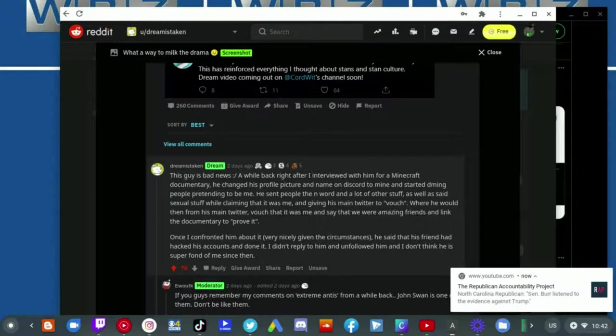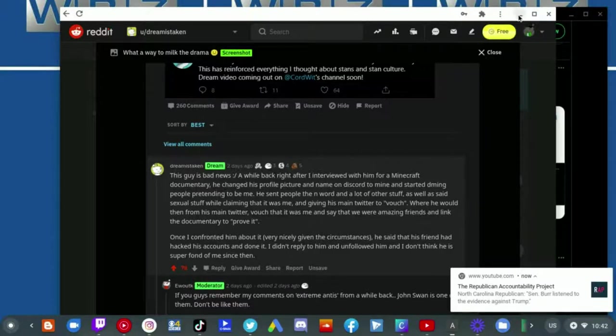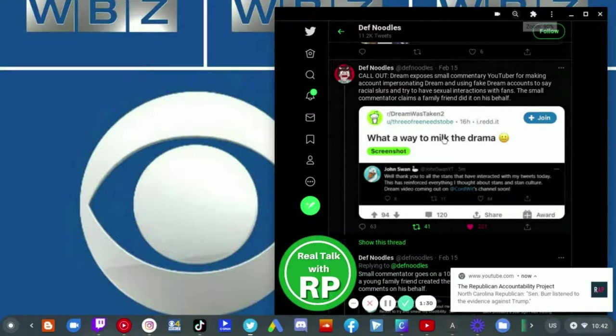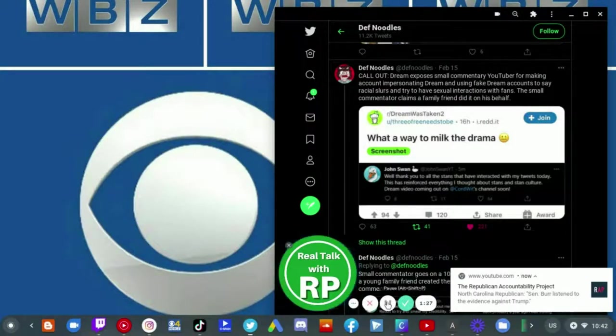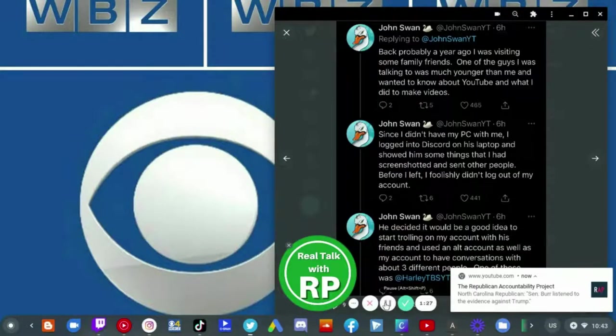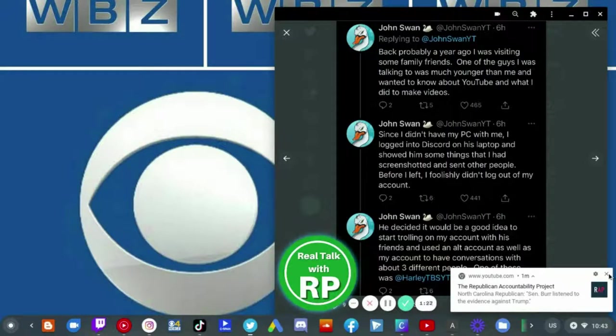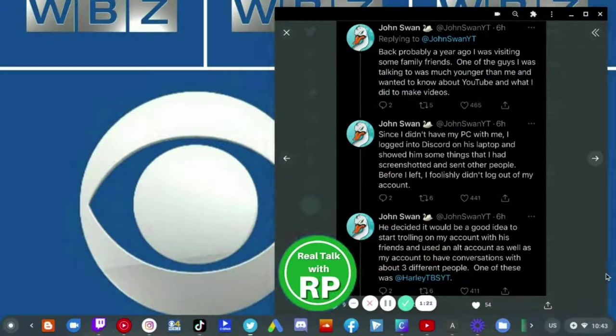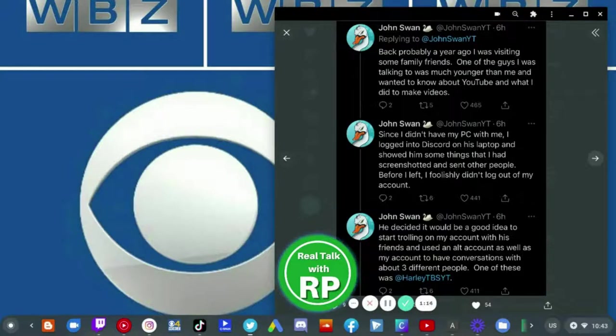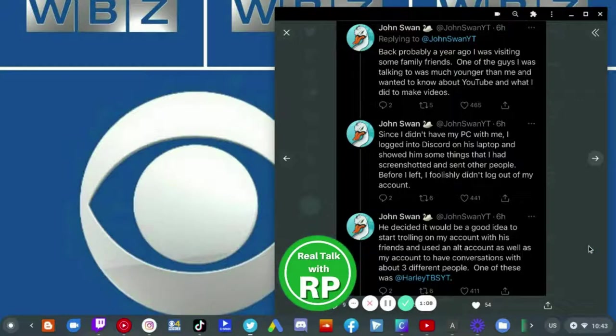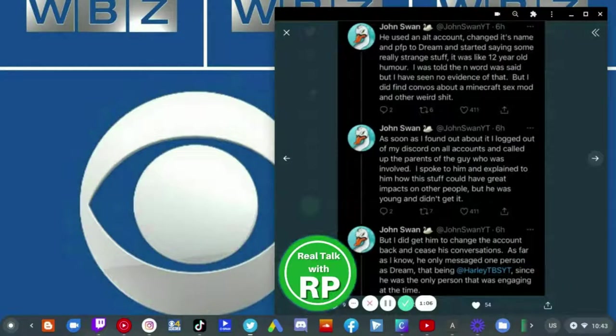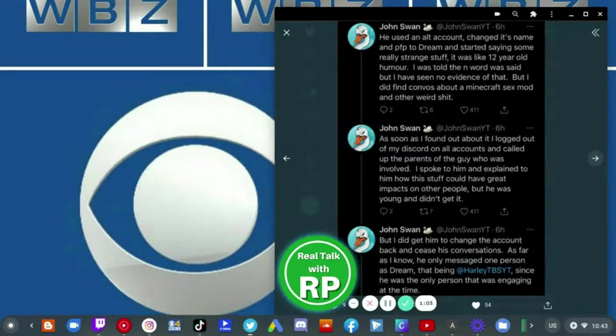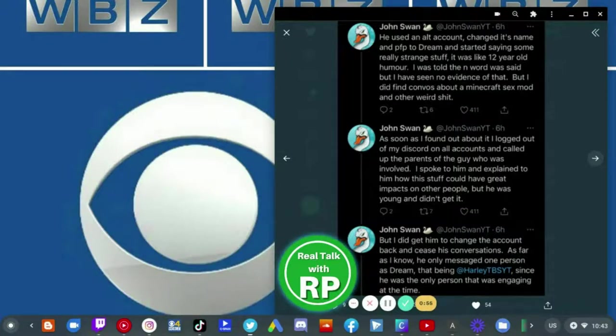John Swan on the other hand claimed that it was his family friend who did it. He literally just claimed that it was his family friend who did it. I'll show you. 'He decided it would be a good idea to start trying on my account with his friends and use an alt account as well as my account to have conversations with about three different people, one of these was HarleyTBSYT.' And so therefore Dream is just twisting John Swan's story which I think happened in like 2019, so that would be two years ago.